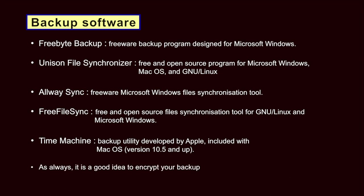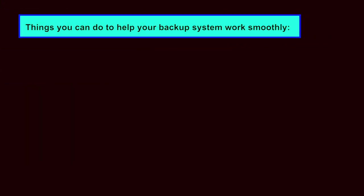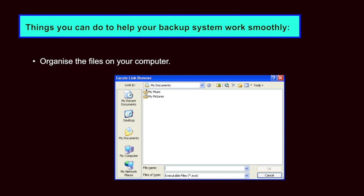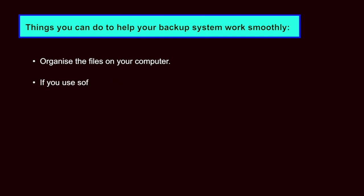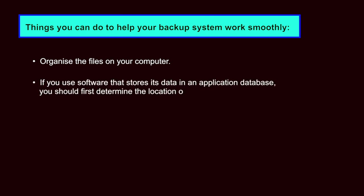As always, it is a good idea to encrypt your backup files using a tool such as Veracrypt. When using these backup tools, there are a few things you can do to help your backup system work smoothly. Organize the files on your computer. Try to move all the folders that contain electronic documents you intend to backup into a single location, such as inside the My Documents folder. If you use software that stores its data in an application database, you should first determine the location of that database. If it is not in a convenient location, see if the program will allow you to choose a new location for its database. If it does, you can put it in the same folder as your electronic documents.